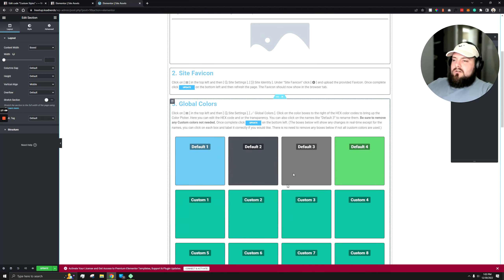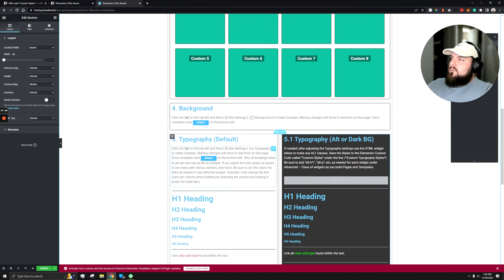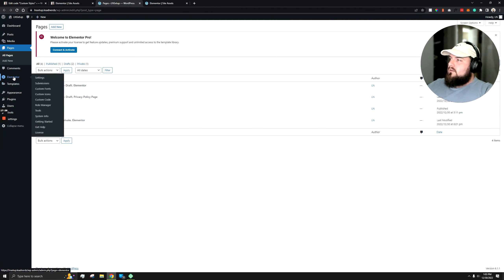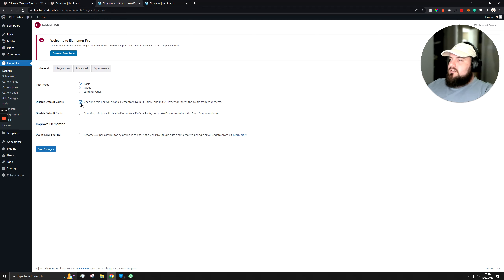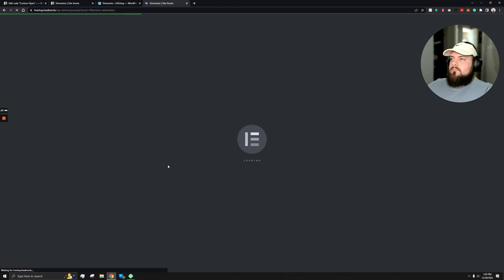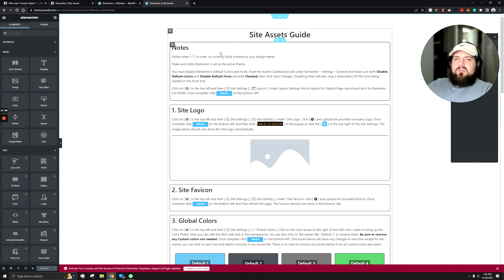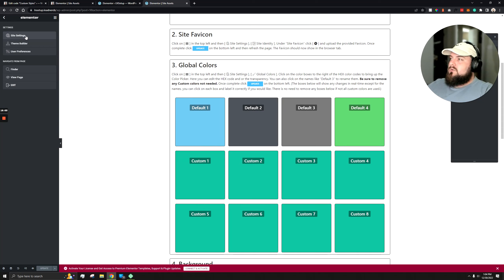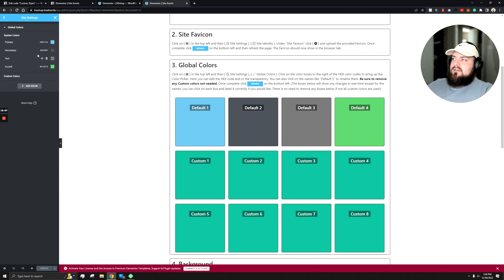As you'll see there are some default colors — that's fine. Following the steps, make sure to also disable the default colors and fonts by going to Elementor settings, ticking those boxes, and hitting save changes. Once done, go back to the page and reload. You'll see it removed the blue from the heading and text. With the global colors you'll see the four preset ones, but the rest won't be set because a fresh Elementor install only comes with four.